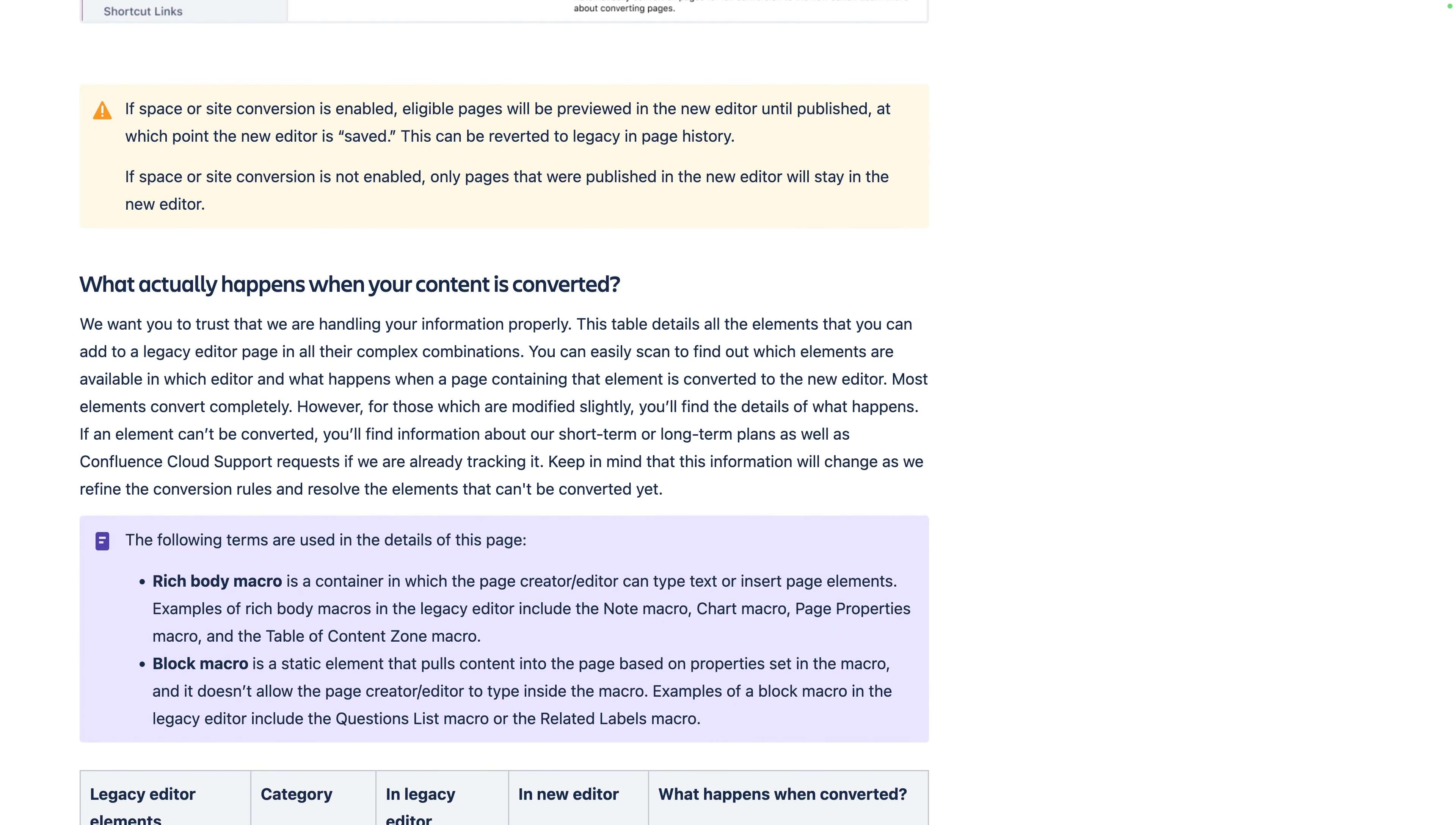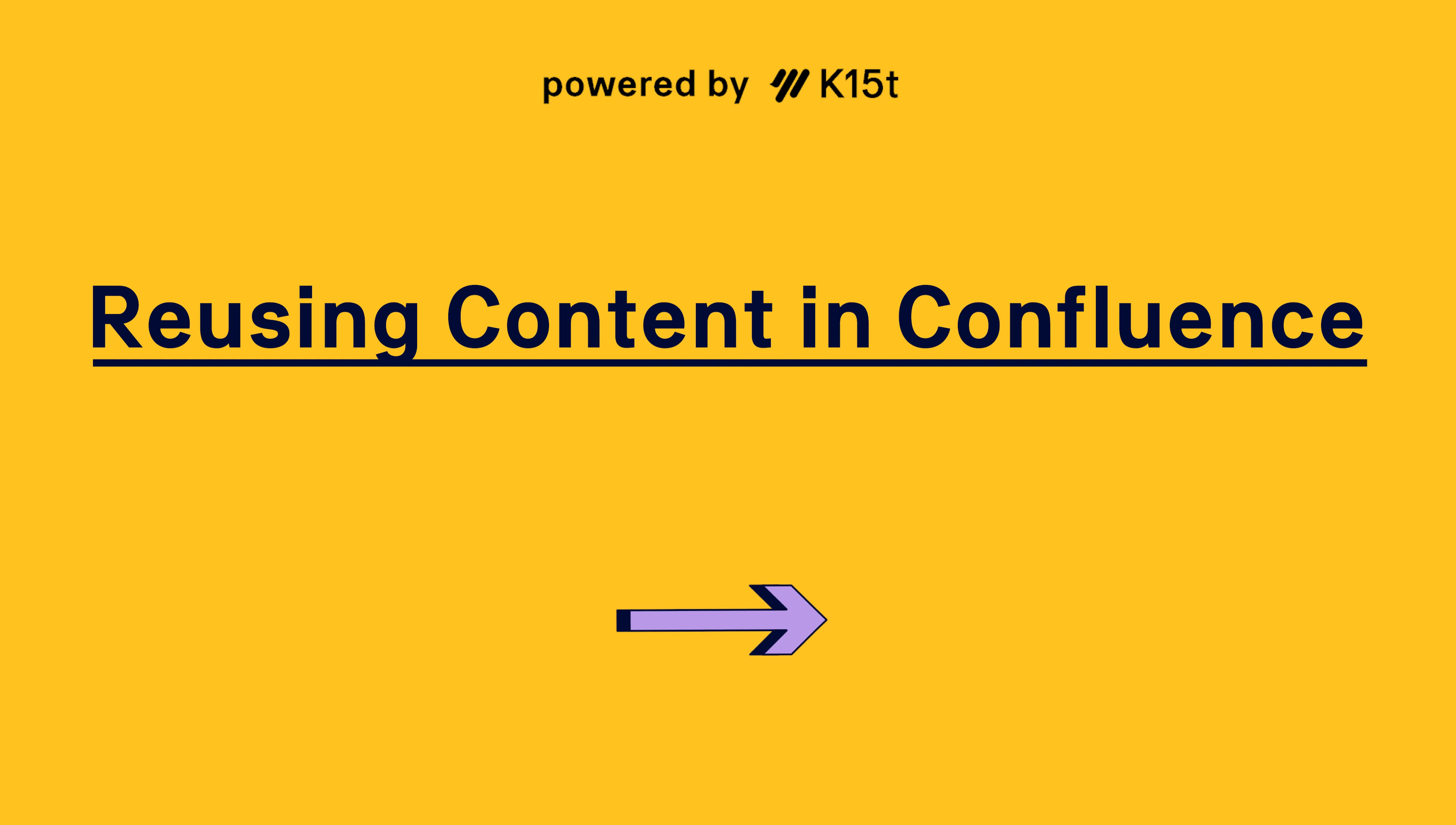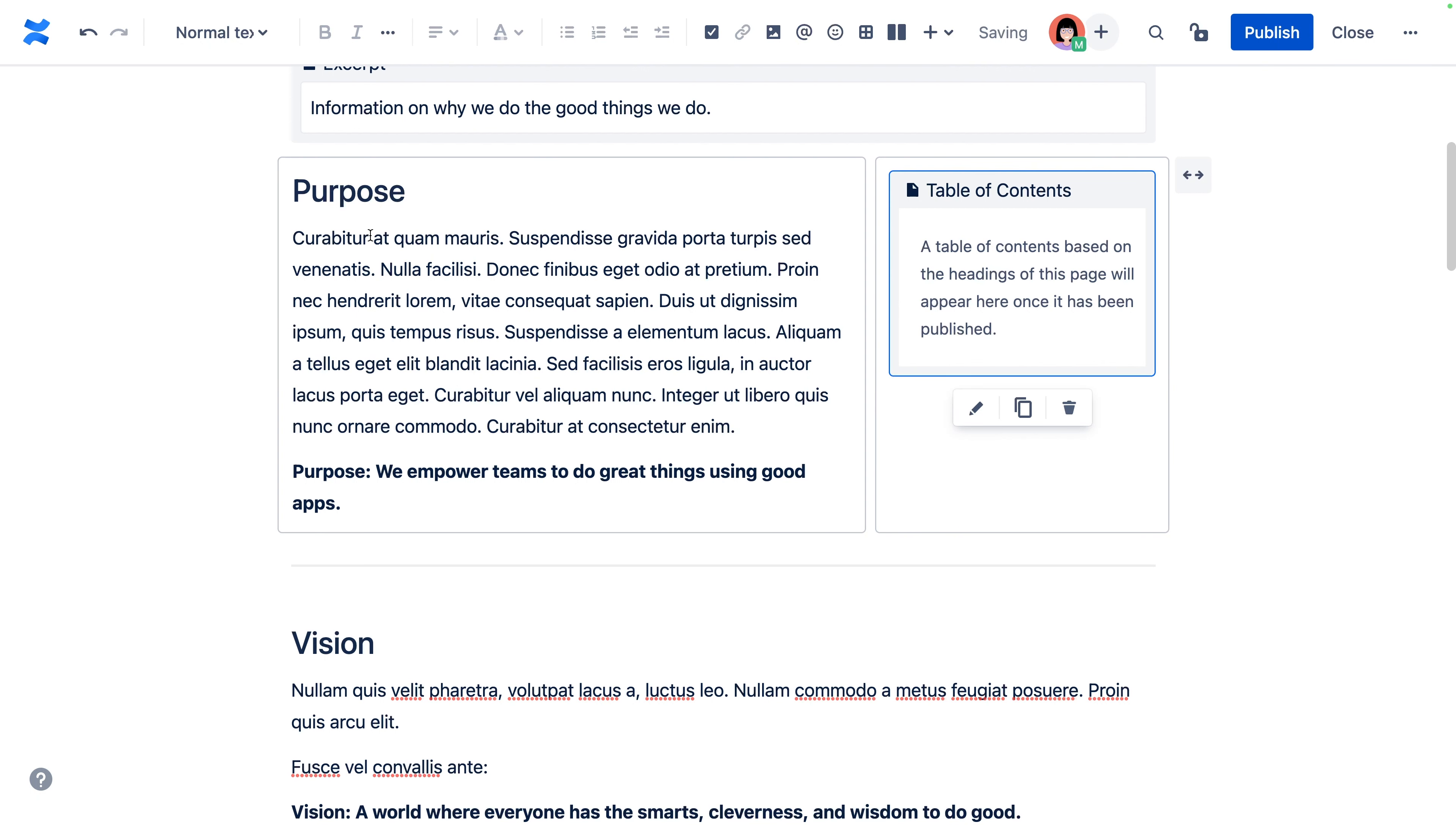And while we're on the subject of experiencing content in a new way, let's talk about how reusing content in Confluence just keeps getting better. Every team has some type of content that appears in more than one of their spaces.